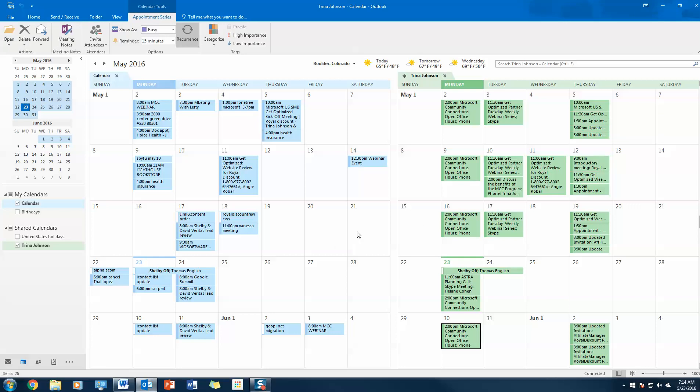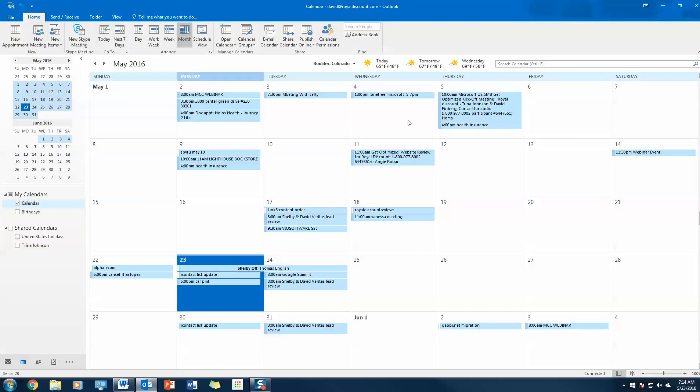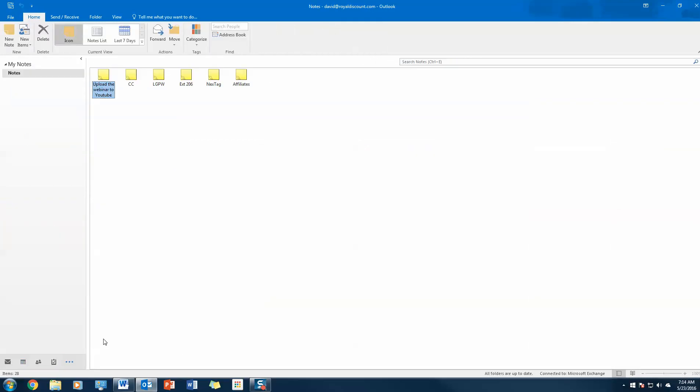That's pretty much calendar sharing in a nutshell. Now if I am tired of looking at Trina's calendar, I can just go ahead and close it out, and that's it, you're all set. So the next feature I'll go over, which is another time-saving, productivity-enhancing feature, is the notes feature. This is not new to Outlook.